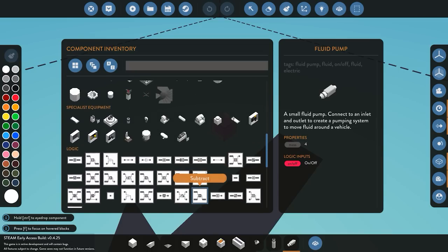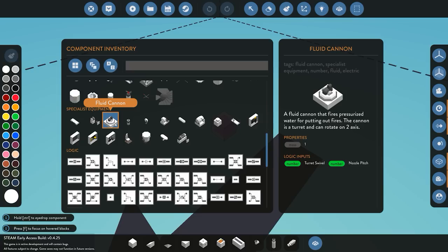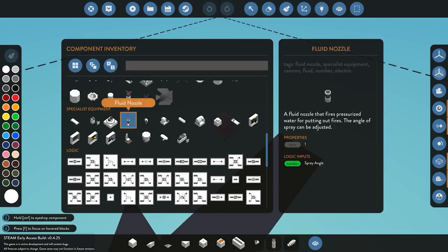A couple of other things I'll cover are the fluid cannon and the fluid nozzle. The fluid cannon has two number inputs: one controls the swivel — the left to right value — and the other controls the nozzle pitch, so how high or low you want it to angle. The fluid nozzle works the same as the cannon, however it has no swivel or pitch adjustments — it's fixed in one position unless you build a custom pivot for it.